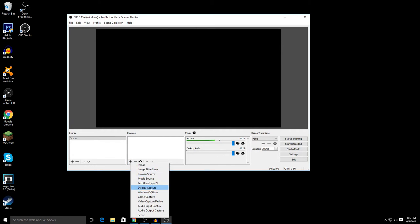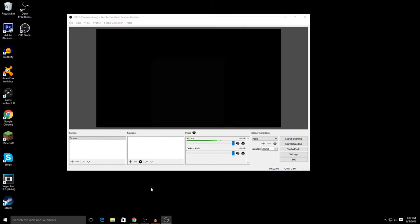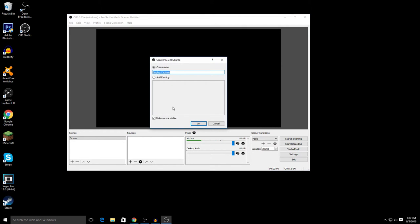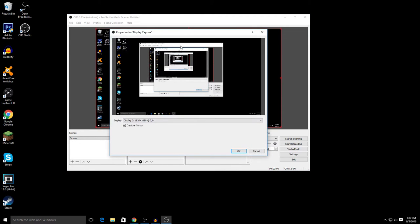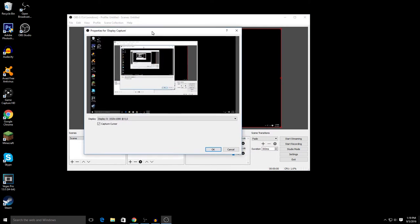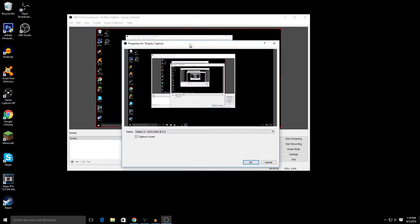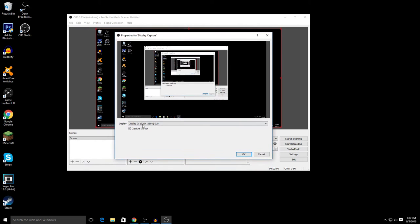And then you want to go to Display Capture and click OK. And you guys can see that's recording. You can also disable the cursor if you want, but I'm gonna leave it on.